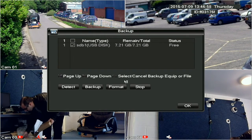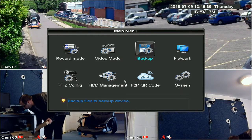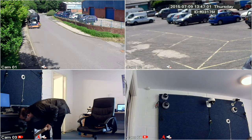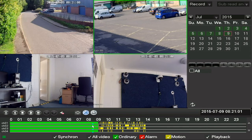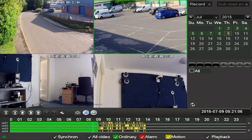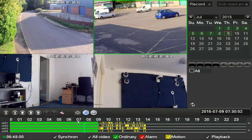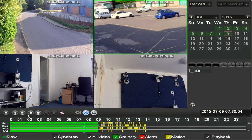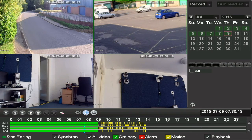A better method for backing up is to use the playback screen to select the recordings you need. Go back to the playback screen and search for the correct date and time and begin playing back the action. Click on the camera window so it has a green outline, and then when the playback reaches the start time, click on the scissor logo.